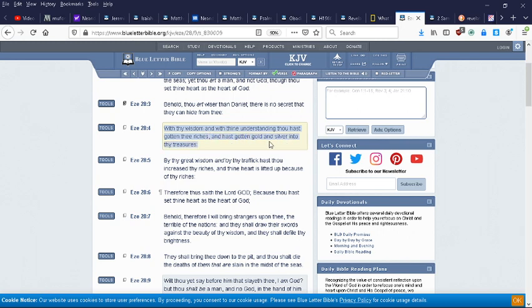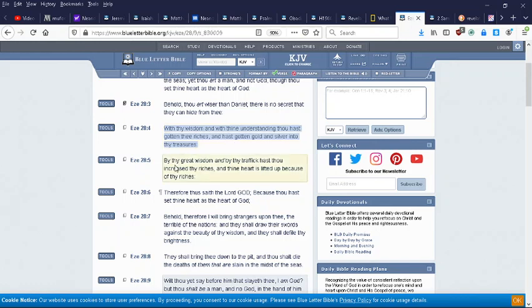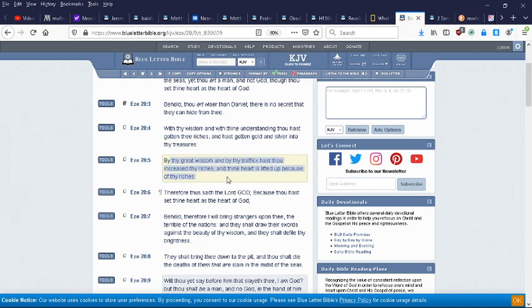With thy wisdom and with thine understanding, thou hast gotten thee riches and have gotten gold and silver into thy treasures. The science, the knowledge - they've used that to elevate themselves.